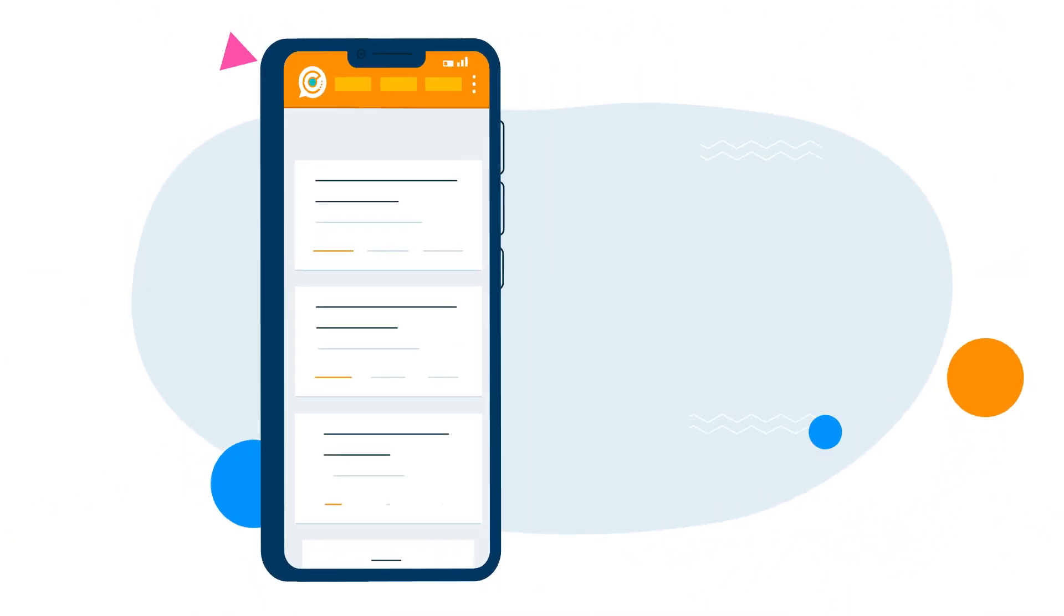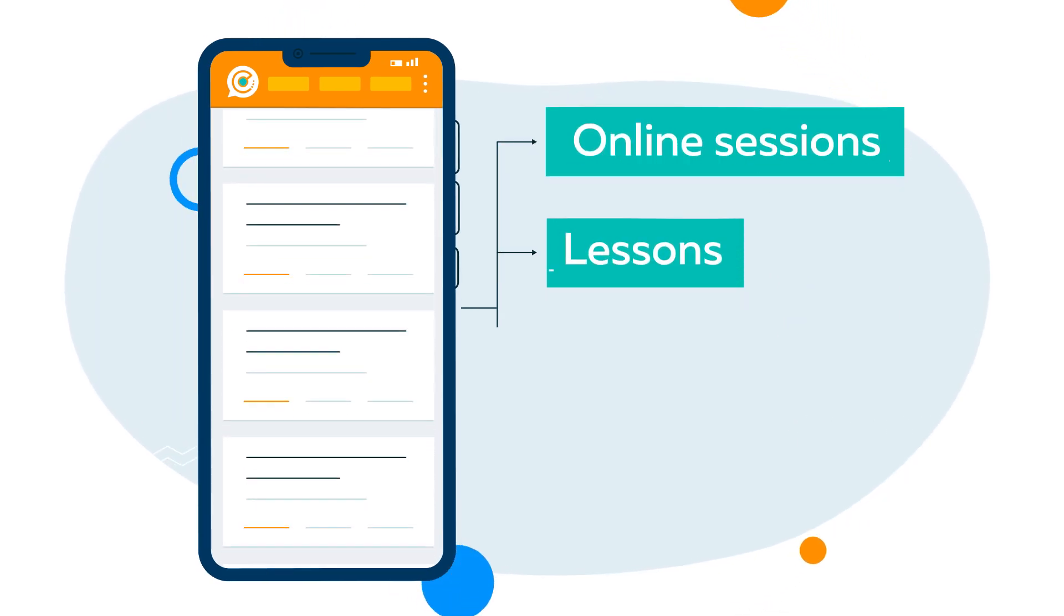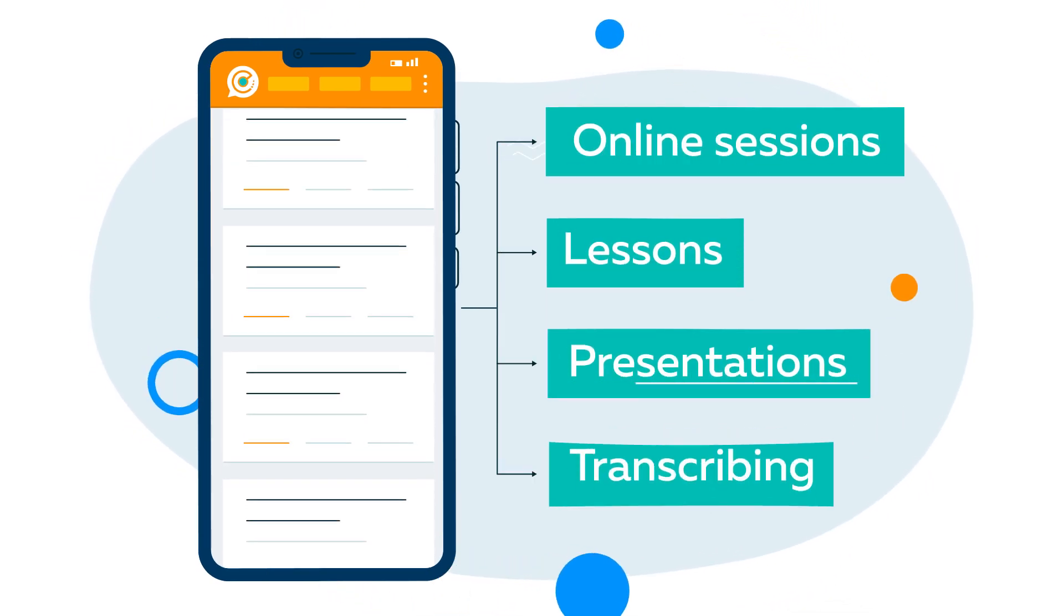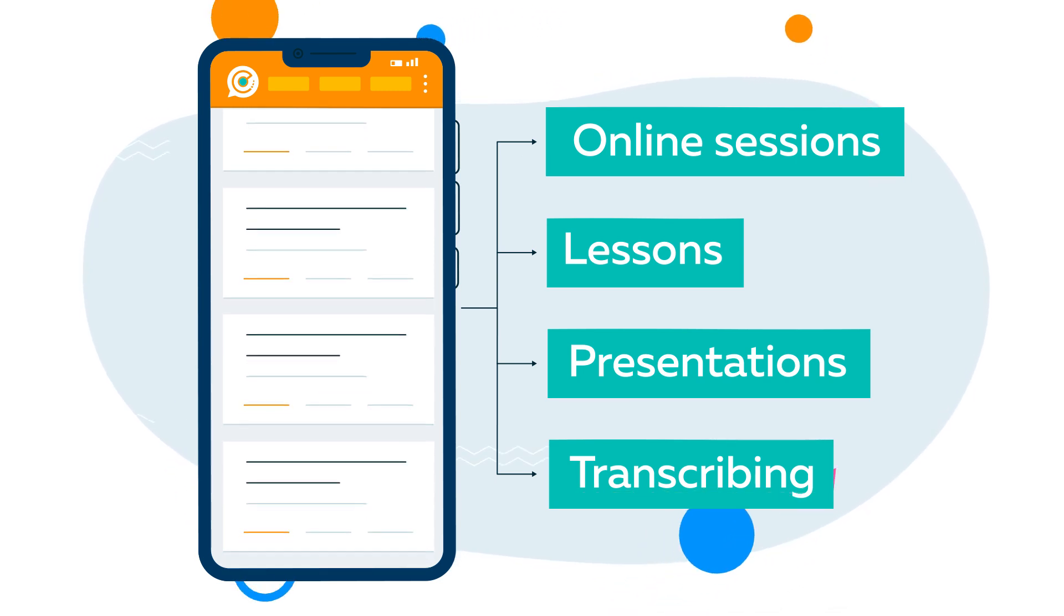Everytail is a platform that allows you to create online sessions for conducting lessons, presentations or transcribing important events.